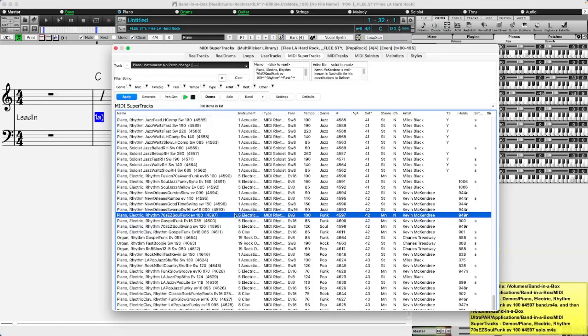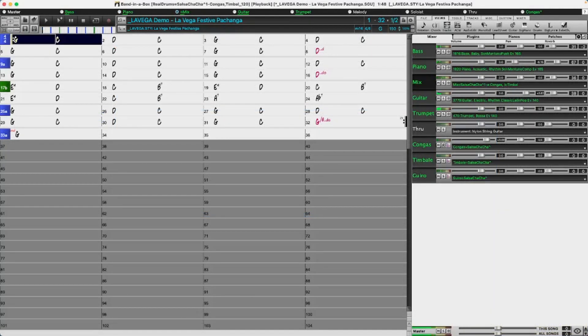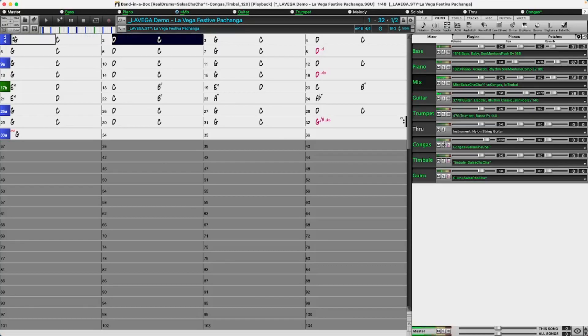And another set of RealDrum stems focusing on jazz, latin, funk and world.